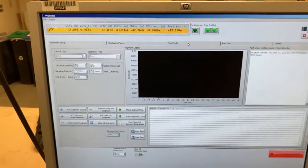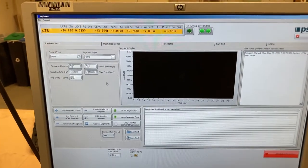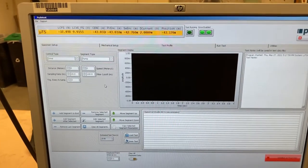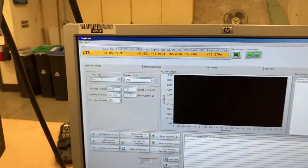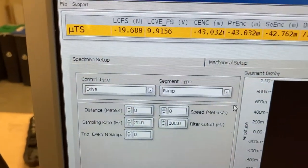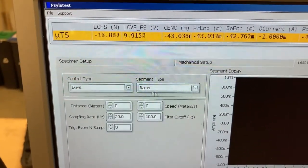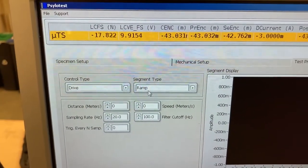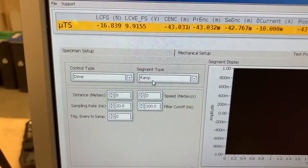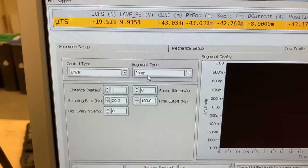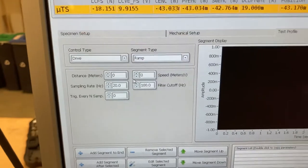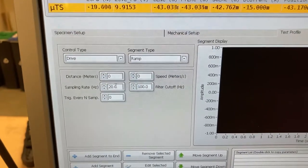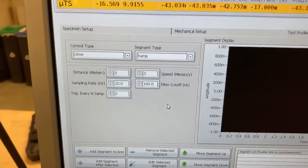Then, under test profile, we can develop our actual loading cycle. And we typically will only use the drive and ramp options here. We had a pretty bad experience trying to use this for fatigue. So we pretty much use these for only quasi-static methods.